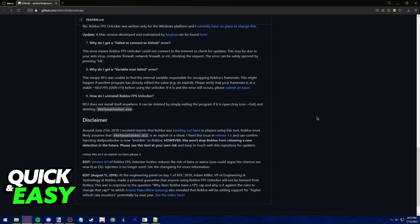After you uninstall both files, you won't have to worry and the program is successfully uninstalled.